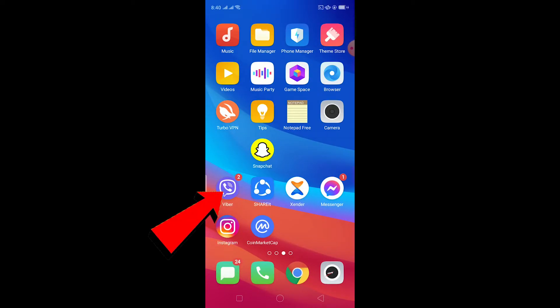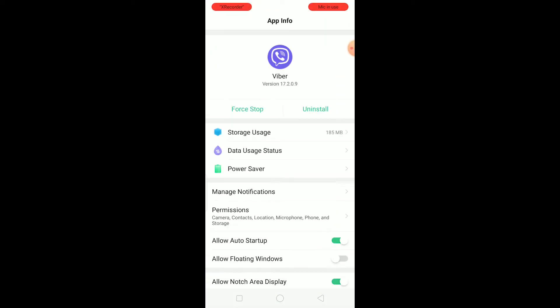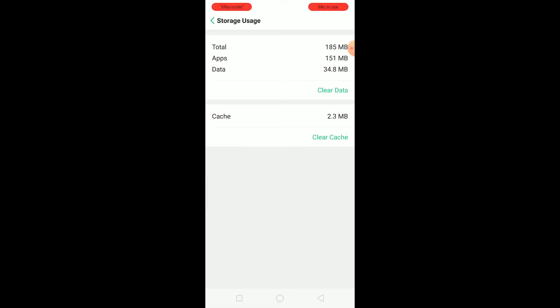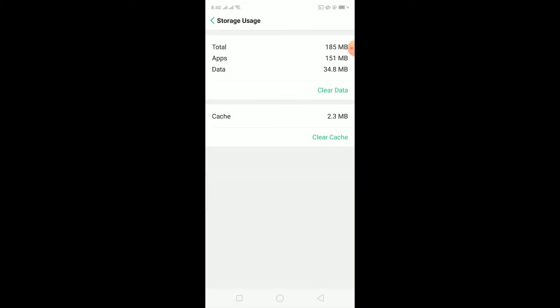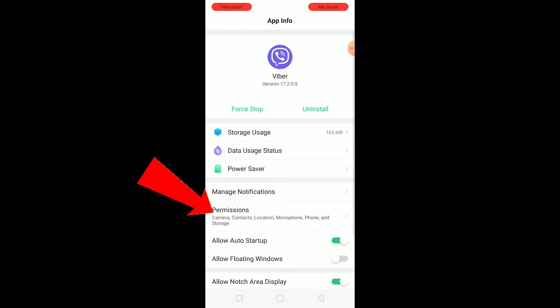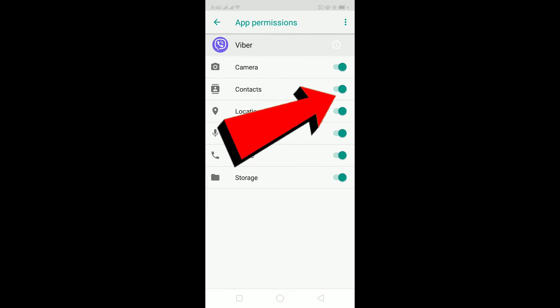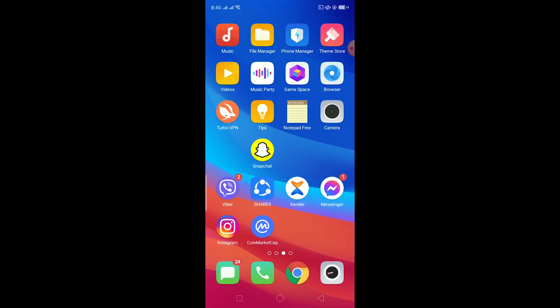Once you see your Viber's logo, just hold on your Viber, click on App Info. Once you click on App Info it's going to take you to this setting over here. Go on Storage Usage, click on Clear Data and click on Clear. What this is going to do is clear all the data. Then you want to go back, go on Permissions, make sure to turn on all these permissions.